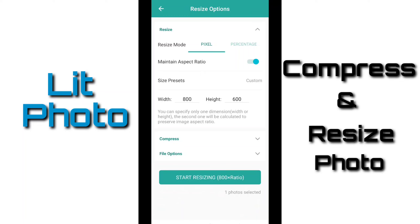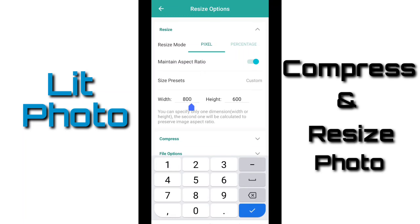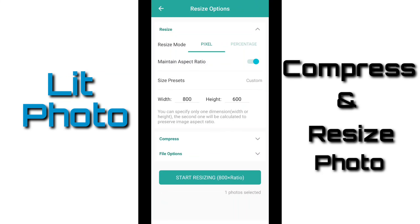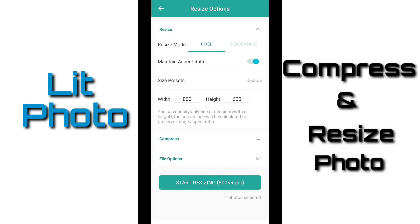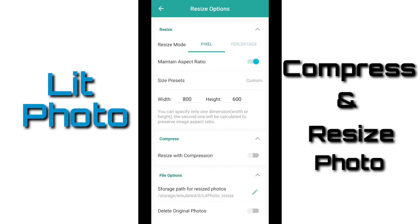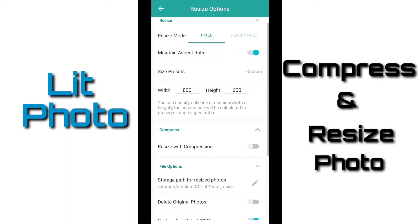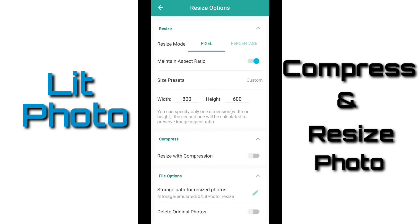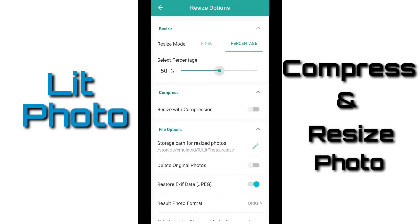Here I can resize my photo in pixel or in percentage. In pixel, I can select the width and then the height. There is a custom size option. If I click on Custom, it gives me some preset sizes. Next option is Compress — if I click on it, it tells me we can resize our photo with compression. There is also a file option showing the storage location, and the result format of the photo.